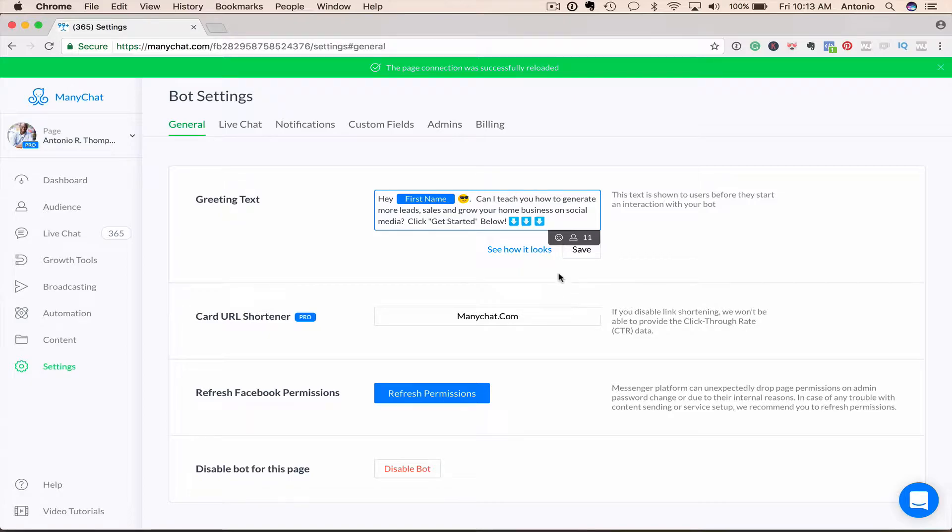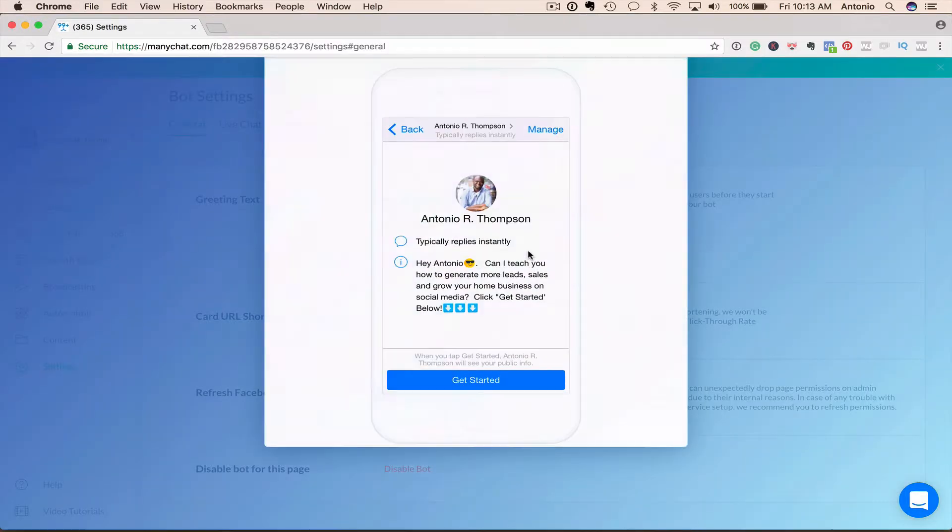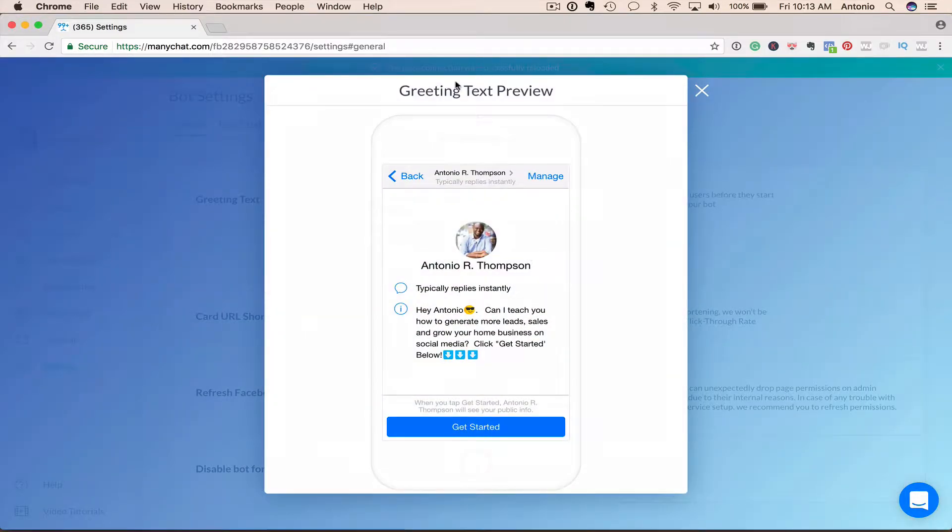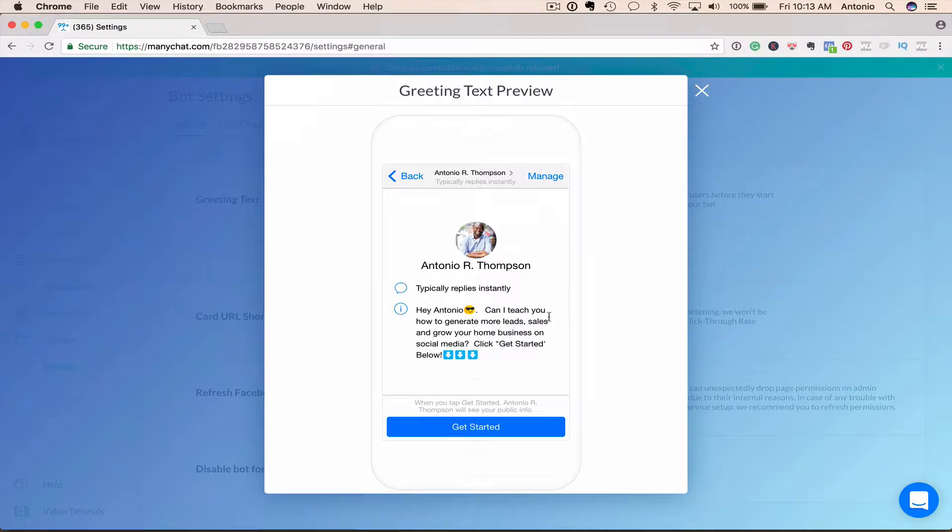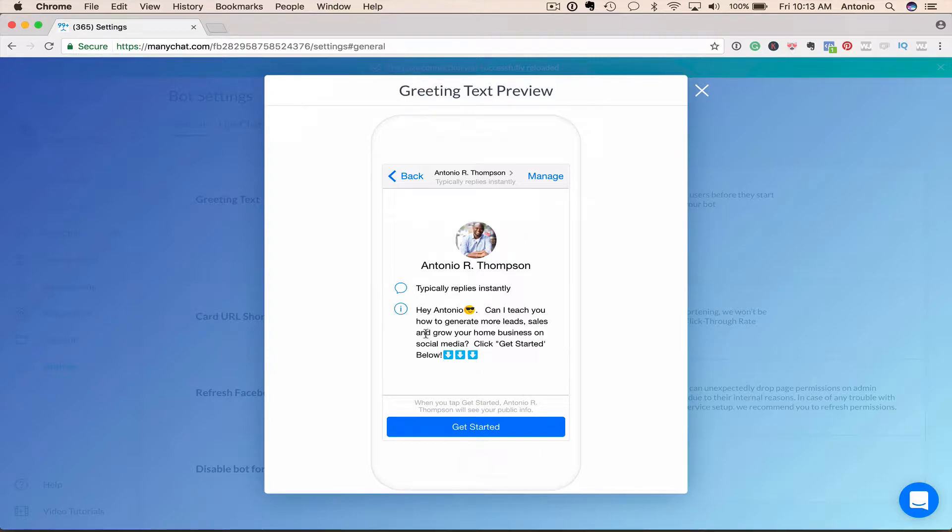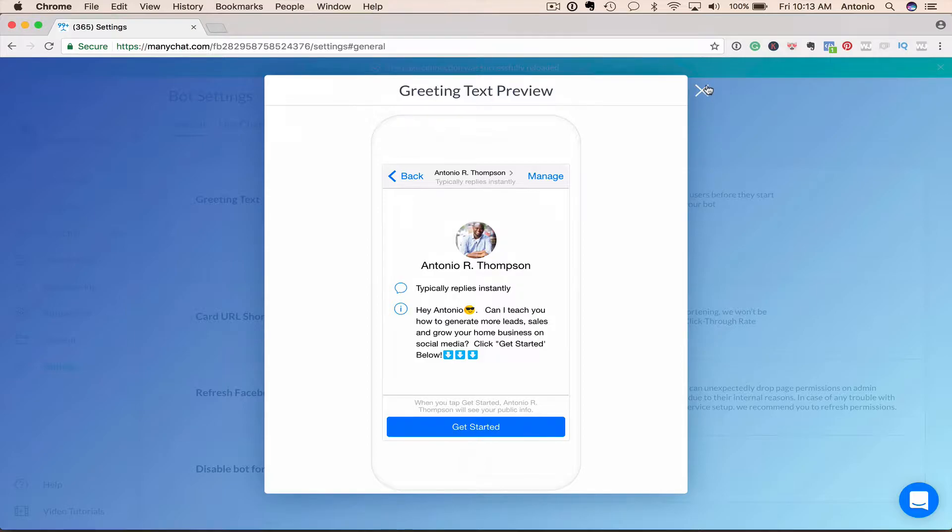And so we can hit See How It Looks. And it'll show you exactly how it will look on your mobile device. So when someone's searching and they come across you in Messenger and they click on your particular icon, your image, this is what they'll see on their phone. And they'll click Get Started to actually start the engagement process with your bot.